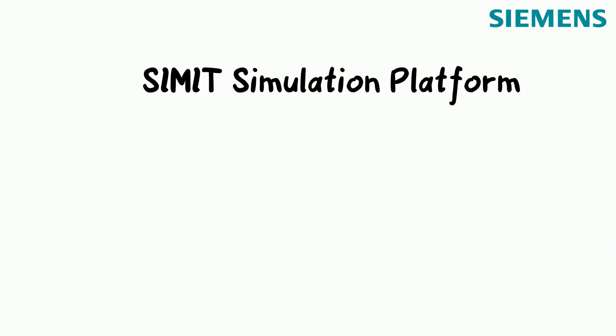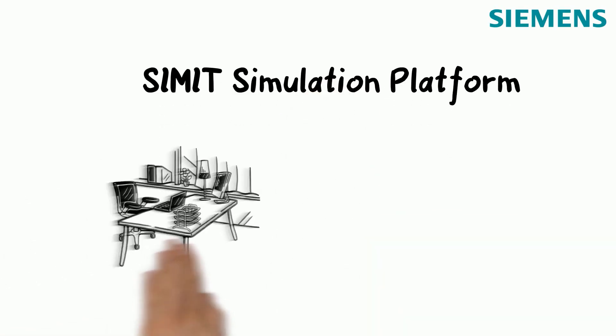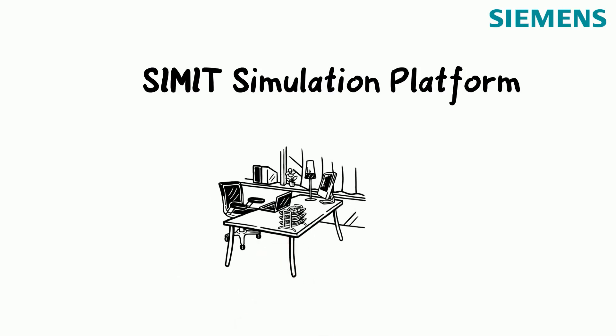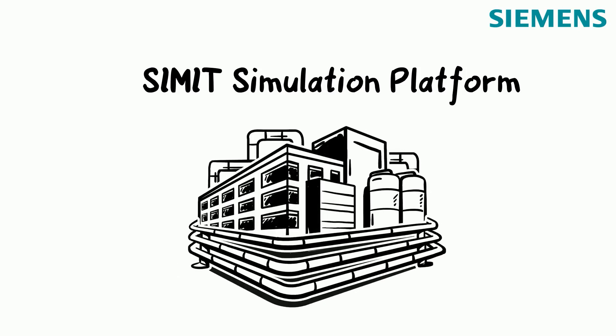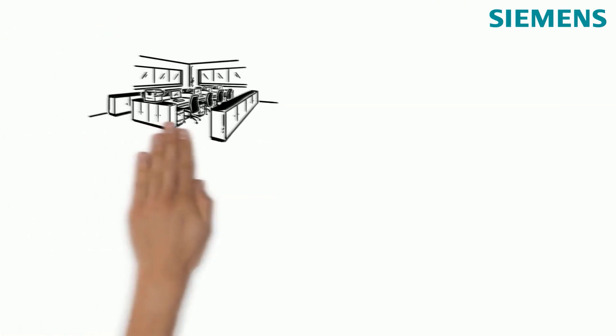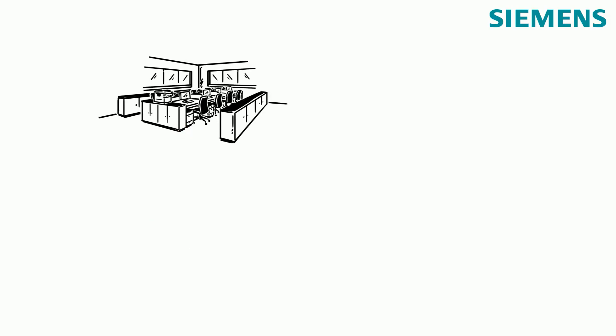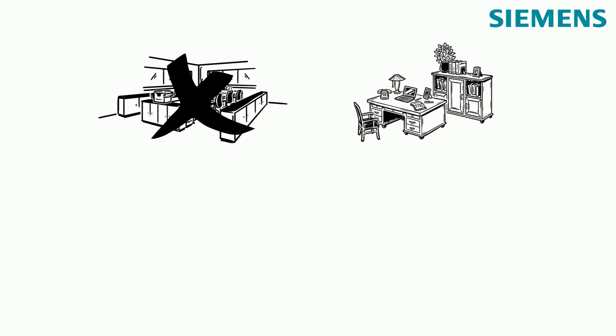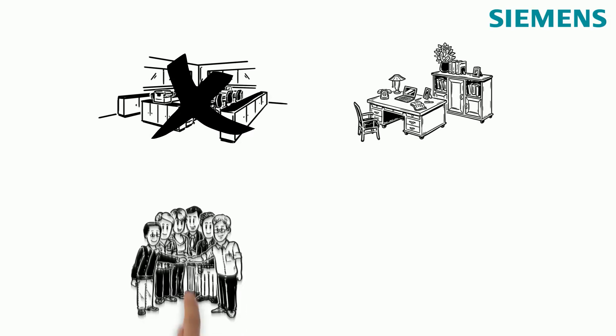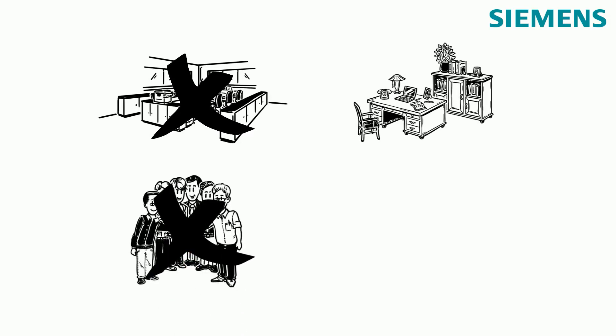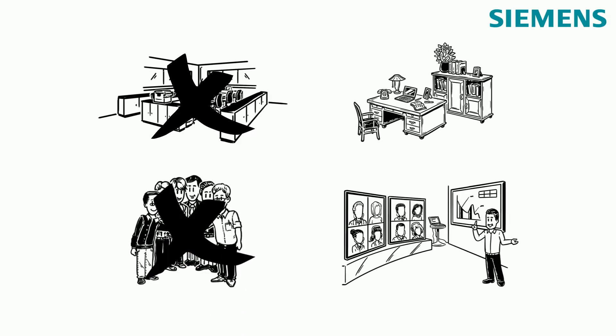The CIMIT simulation platform transforms every home office workstation into a virtual facility. The current situation brings major challenges for companies. Many workplaces change to home office and working as a team is only remotely possible.